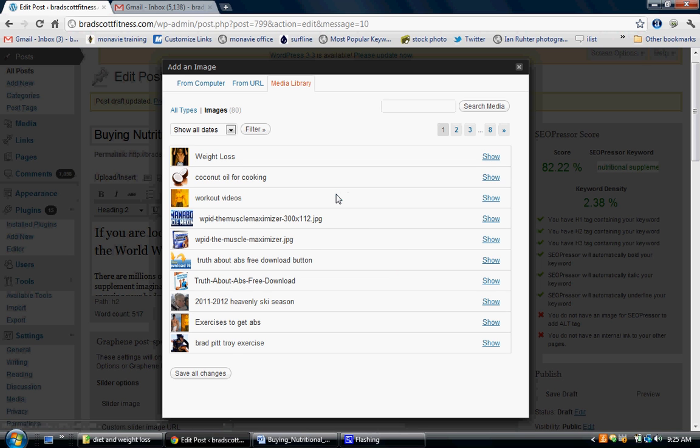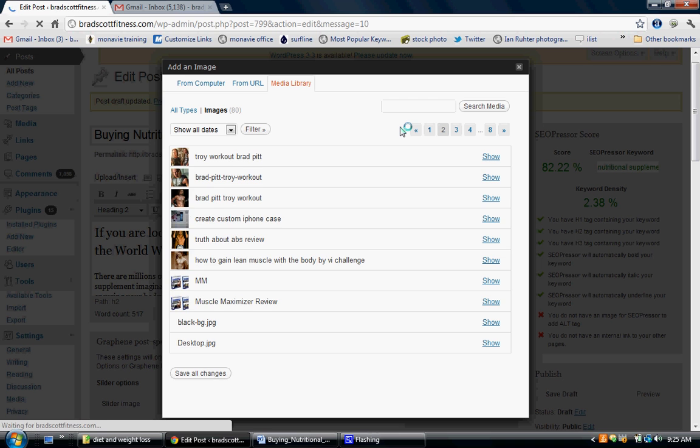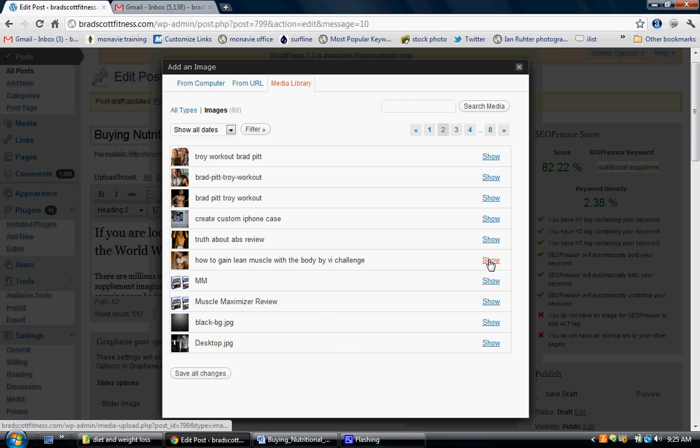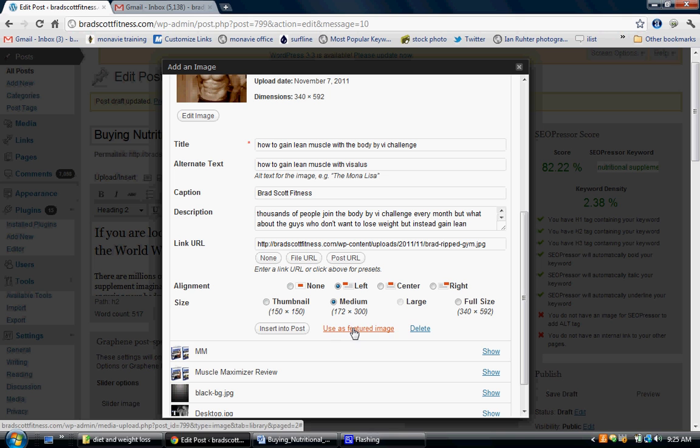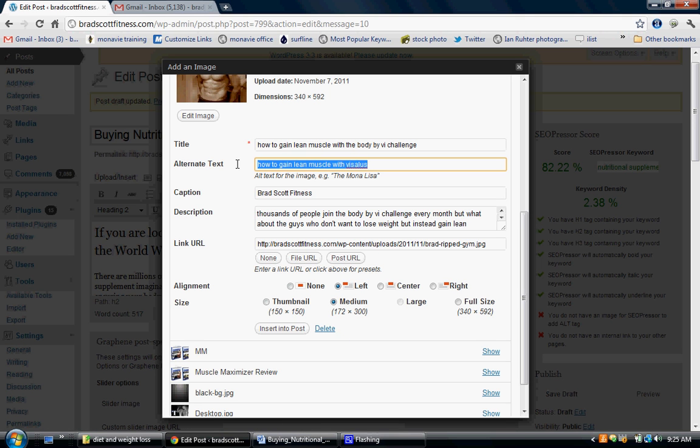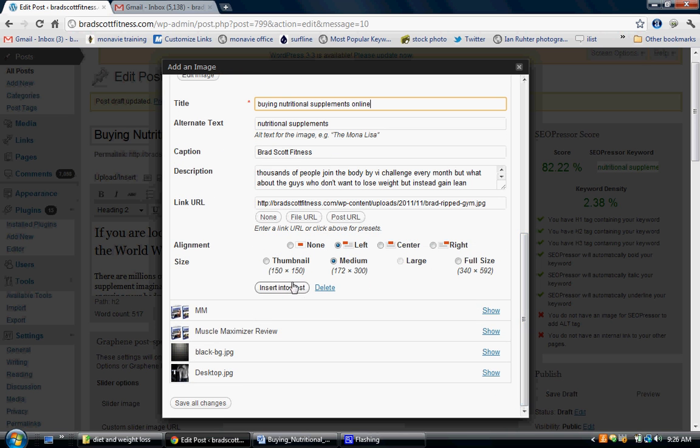Let's just find an image that will suit this article. Let's look through some more of my photos. I just want to find something with some sort of... you know what, this photo right here will work. So I press show and I'm going to press use as featured image and we're going to change this to nutritional supplements and let's change this to buying nutritional supplements online.